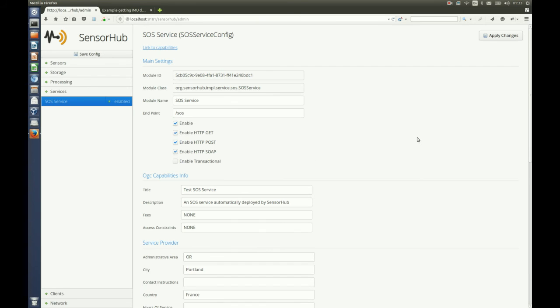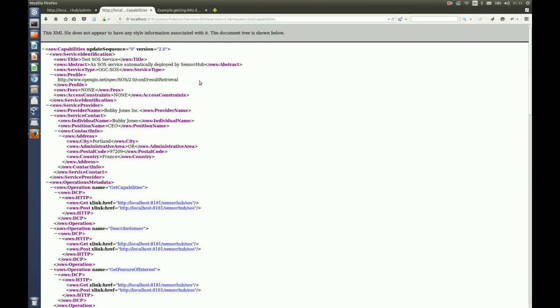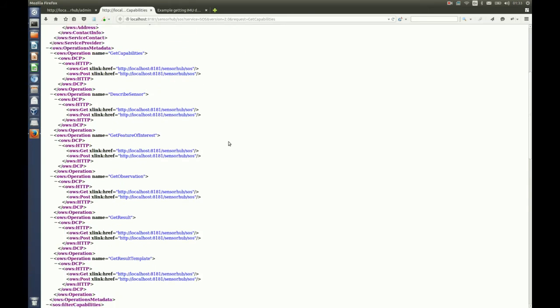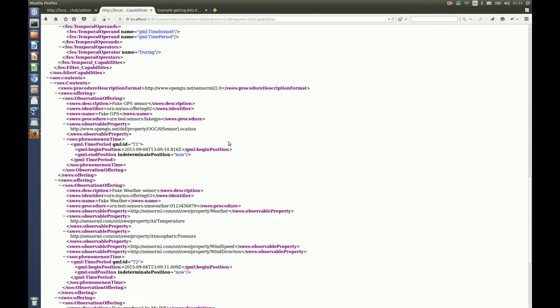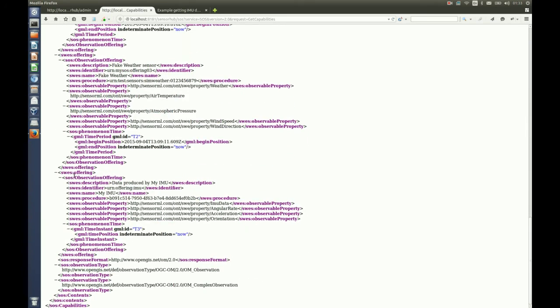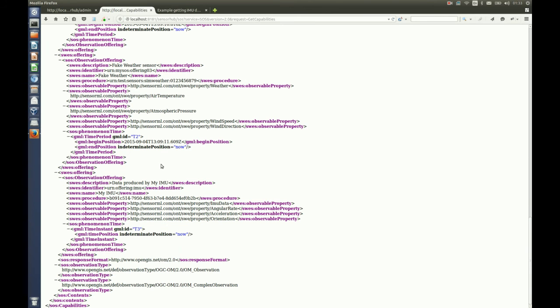Now when I do that, the sensor is automatically published as a new SOS offering. And if I go check out the capabilities, I can see the first two offerings were already there and I just added an offering for MyIMU. You can see that's the URL that we created.